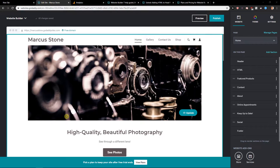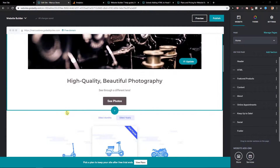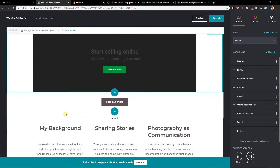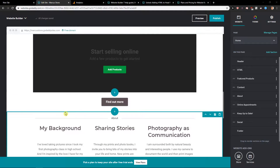Welcome everybody, my name is Marcus Stone and in this video you will learn how you can easily add pixel ID, Facebook pixel ID for your site in GoDaddy. So let's just start here.